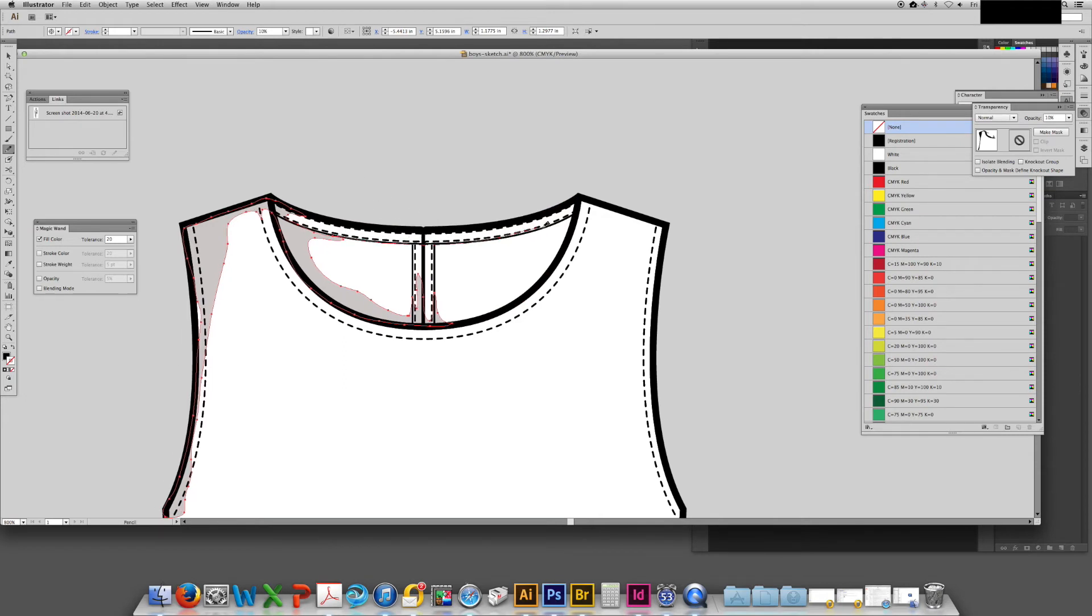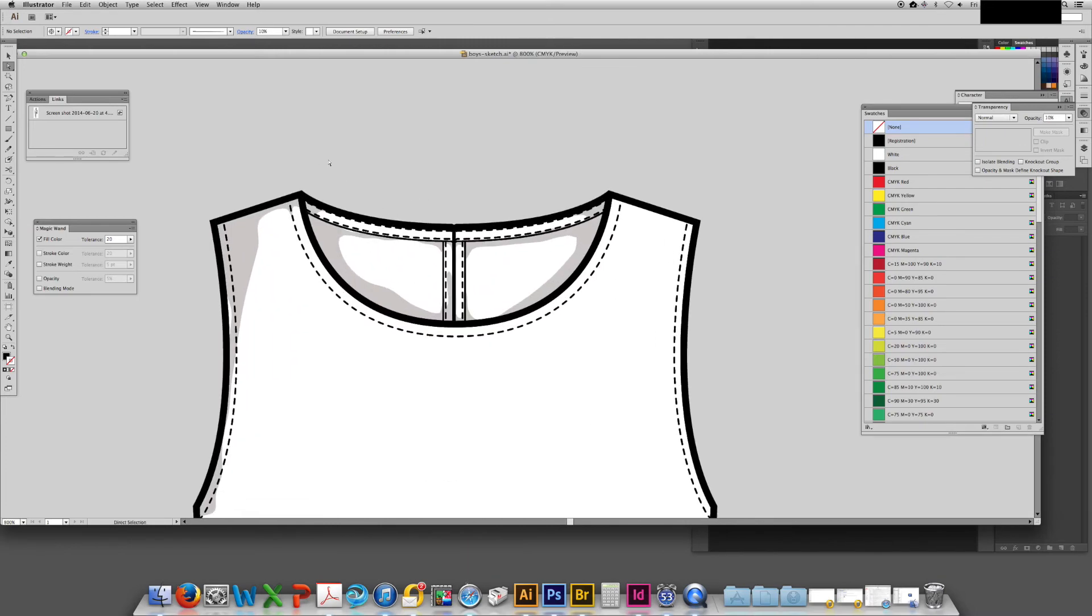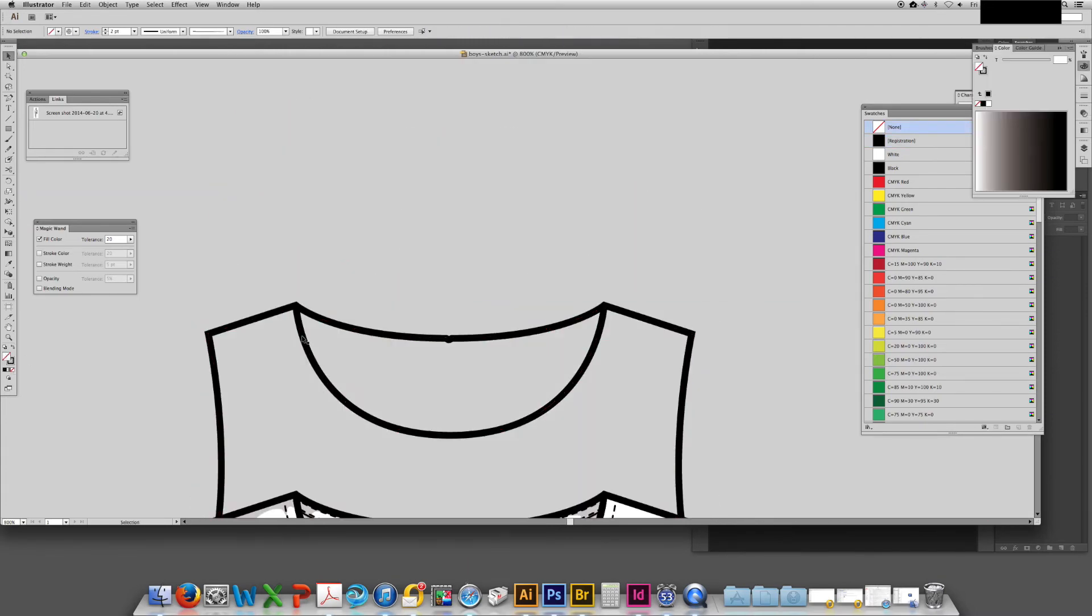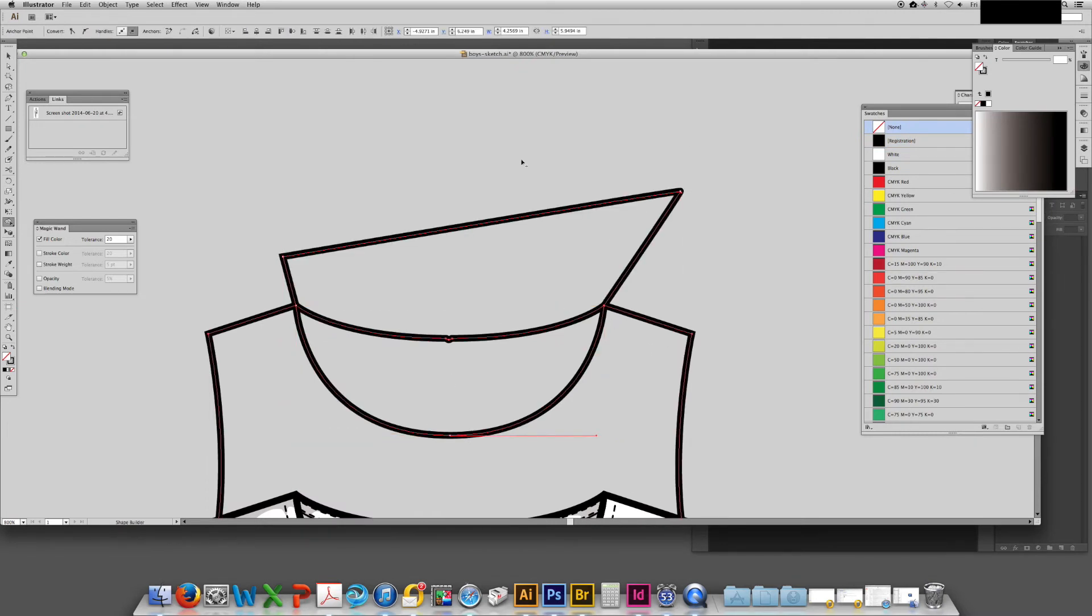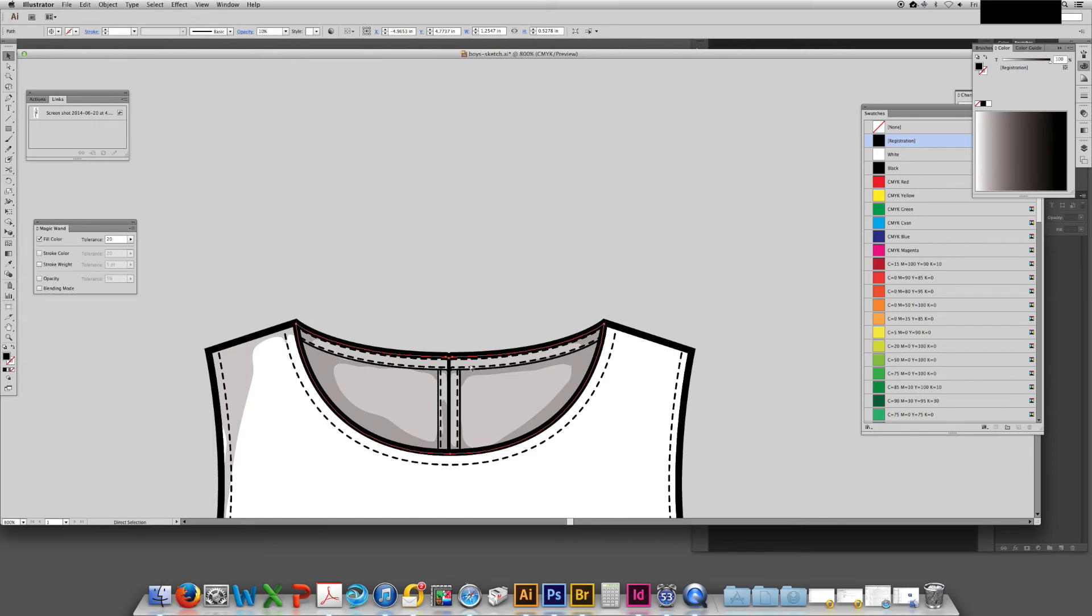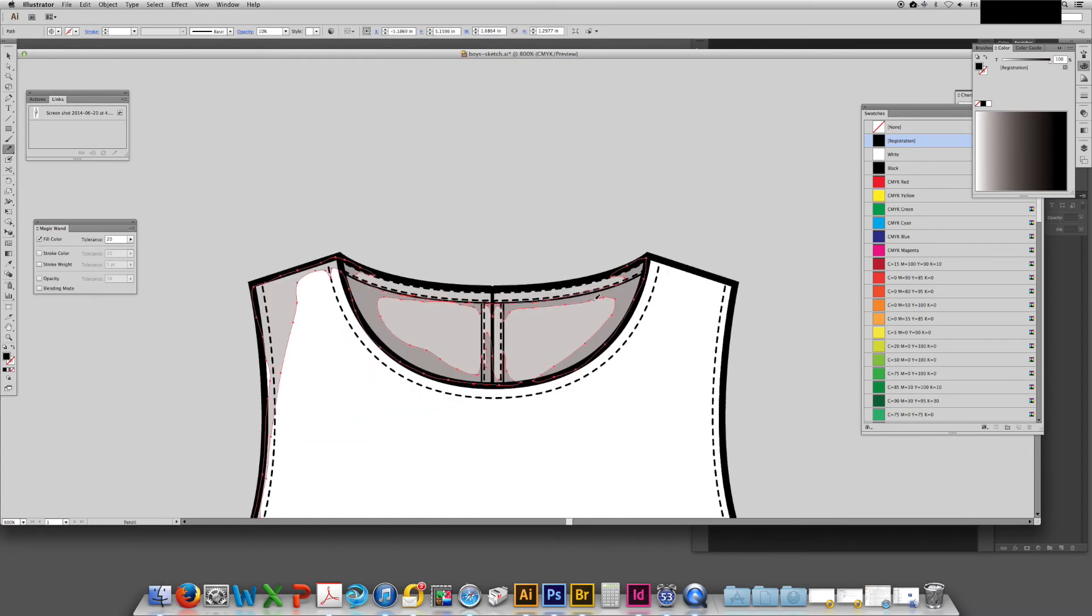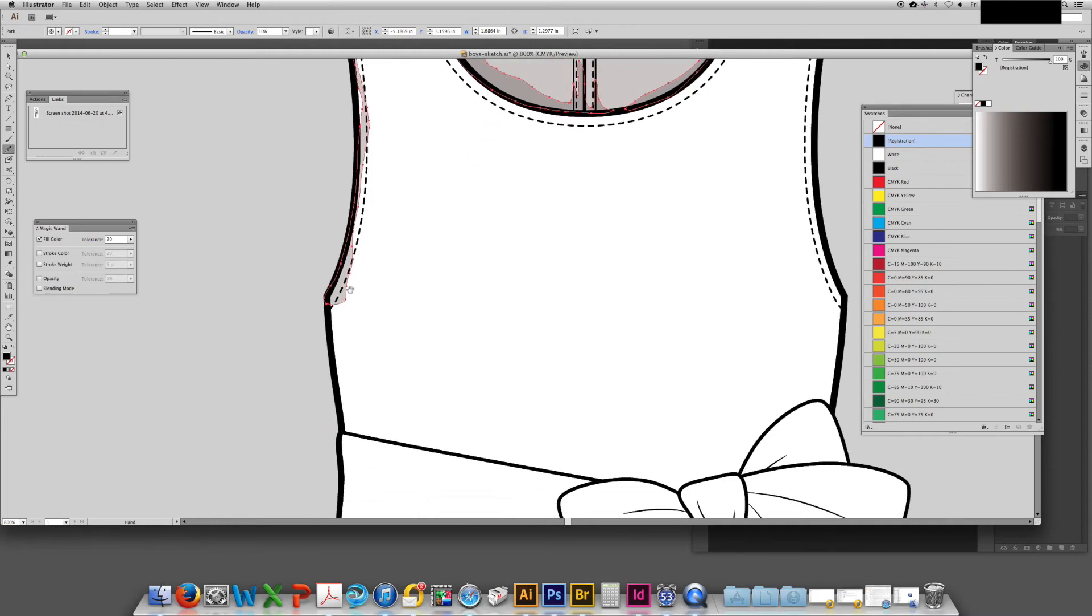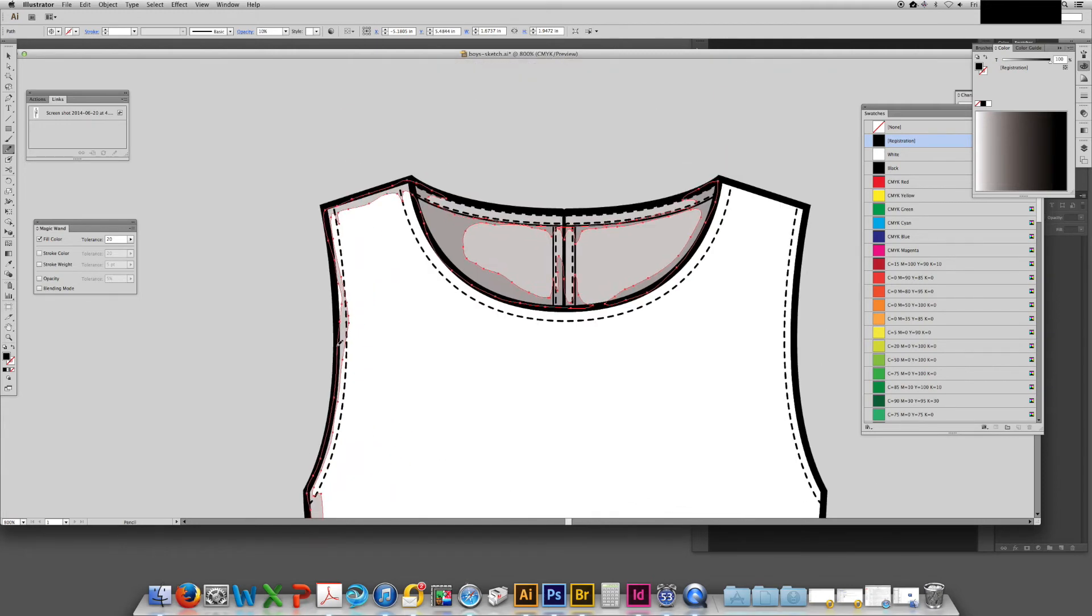The functionality of the pencil tool is quite different than that of the pen tool in that you can continue to add extra anchor points without switching tools. All you have to do is to keep sketching over top and it just adds more. I added an extra half moon of shading to the back neck because sometimes it's visually difficult to differentiate between a design detail and the actual front and back or interior of a style.